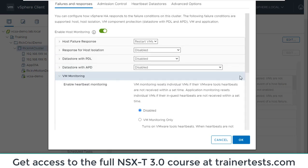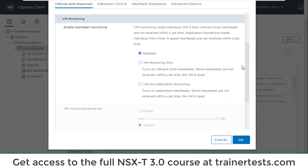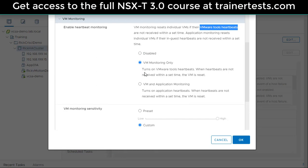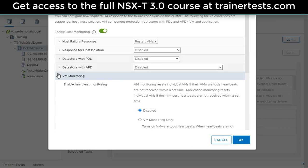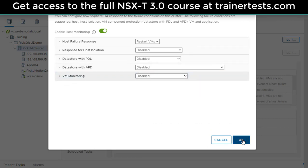Finally, virtual machine monitoring: do we want to monitor individual virtual machines? For example, if a VM stops sending heartbeats via VMware Tools, what should happen? Nothing? Should the VM be reset on the same ESXi host? Or do we want to also enable application heartbeats to monitor applications and potentially restart VMs based on that? You can choose whether to enable individual VM monitoring within your HA cluster. Those are some of the basic configuration options for an HA cluster. See you next time.